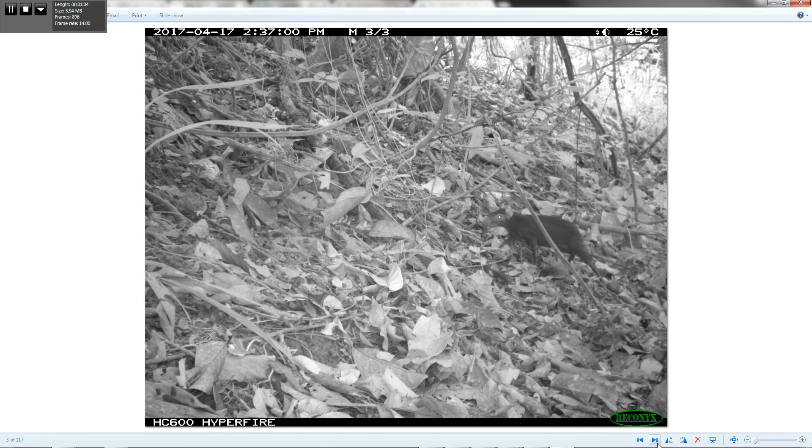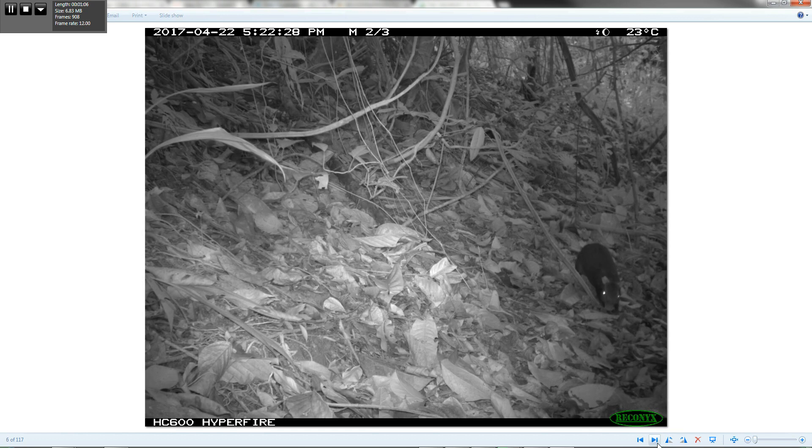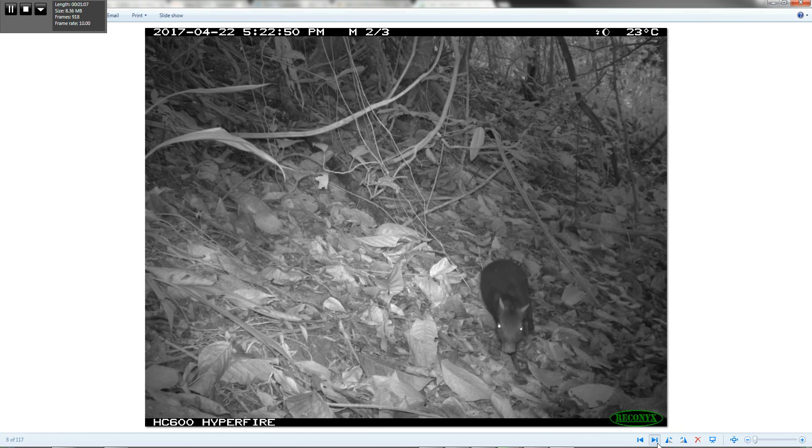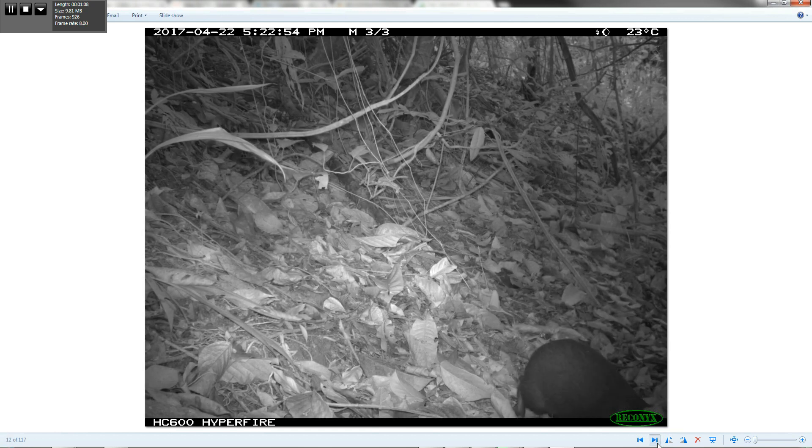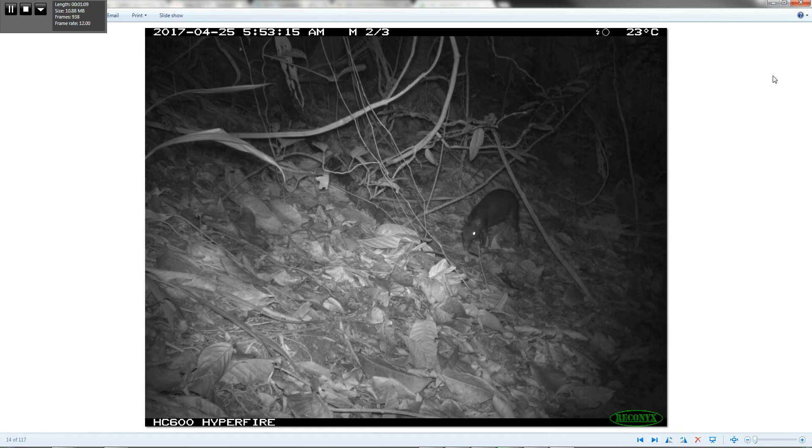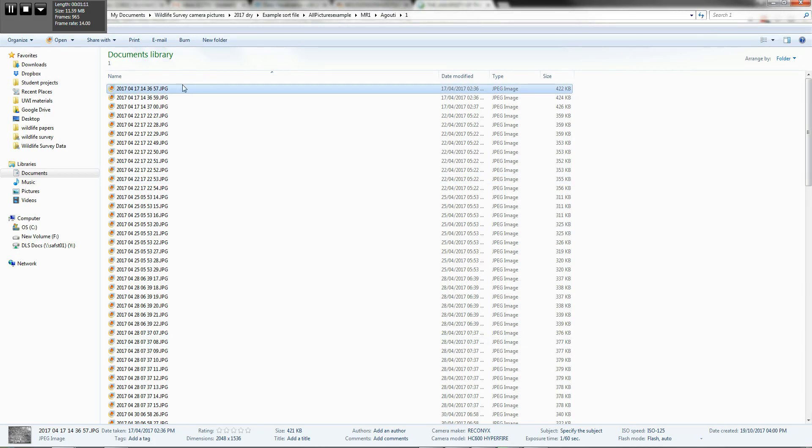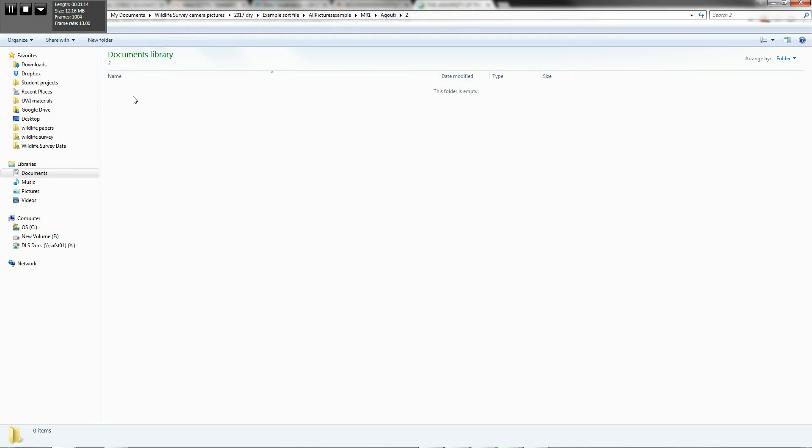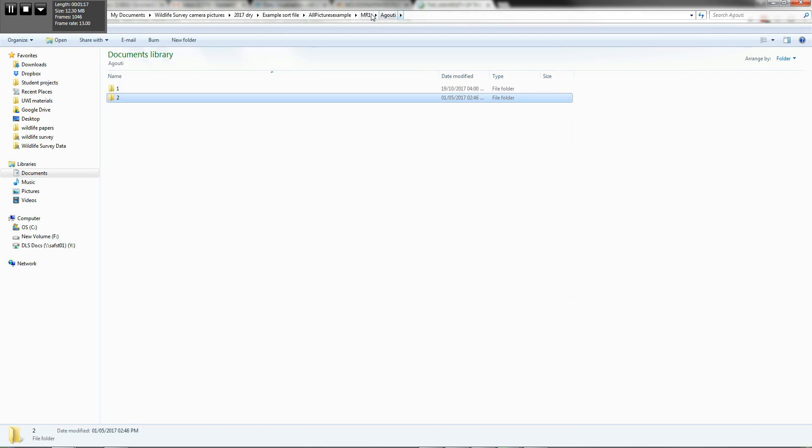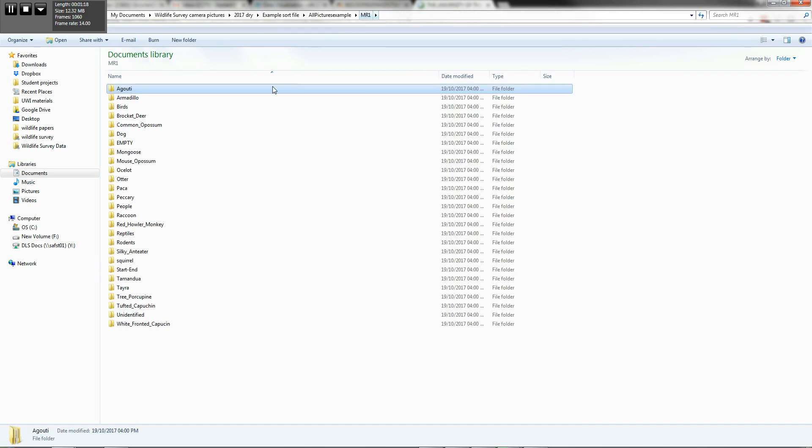all of these are the pictures from MR1 that had agouti in them. So if I scroll through, I'll see a number of agouti here. And one agouti. This is the one agouti folder. I don't know if there's any with two. No, none of the pictures had two at MR1.